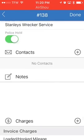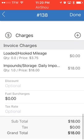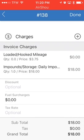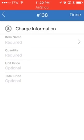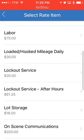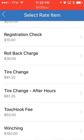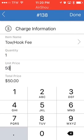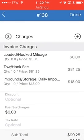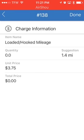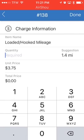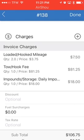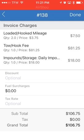We have our impound information, contacts, and notes. Now we're going to add a charge — click the circle with the plus mark under required items. Press the arrow, scroll down to hookup tow fee. The unit price needs to change to $81.25 — click done. There it is: tow fee $81.25, impound storage. Under loaded miles, it suggested 1.4 miles, but we always round up, so we change the quantity to 2. Click done — it shows $81.25 hookup and one day storage at $18, coming to $106.75.